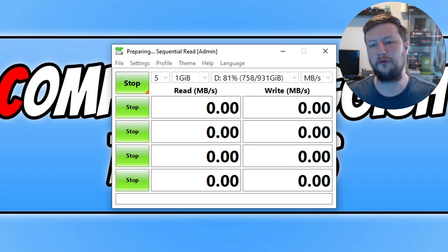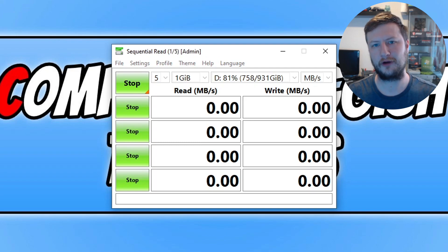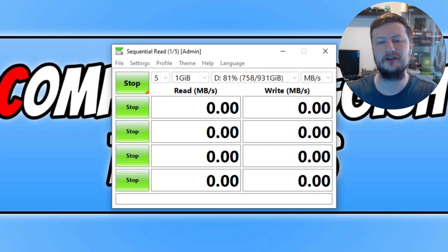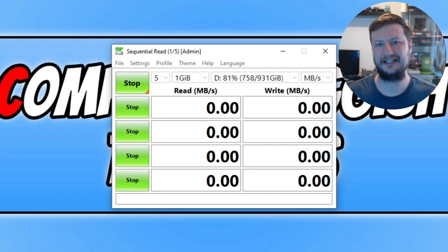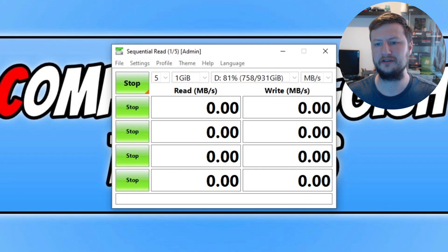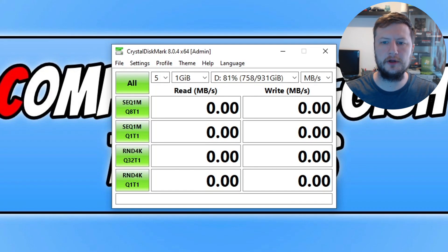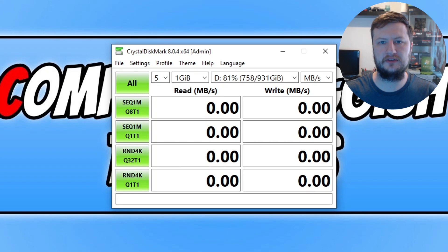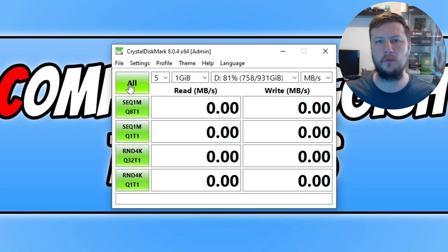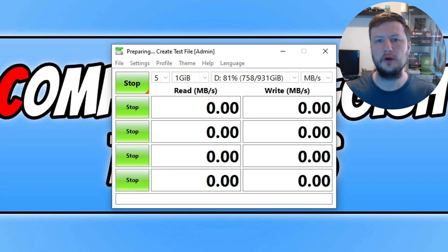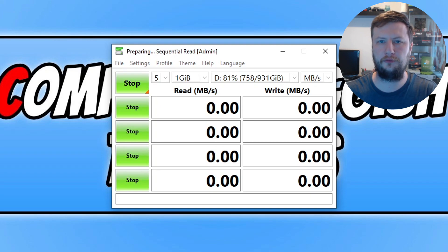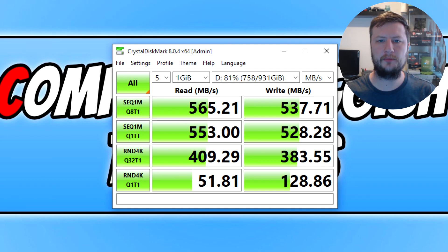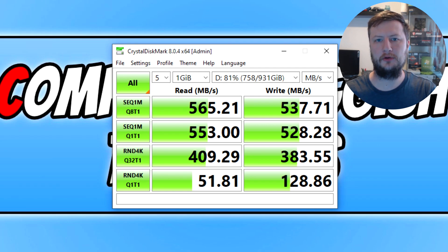Before I show you the result of rapid mode enabled, it's now time to take a look at the result with the mode actually disabled first. I've got CrystalDiskMark open and we've got rapid mode disabled currently. Let's run a test and see how well my Samsung drive performs with the mode turned off.